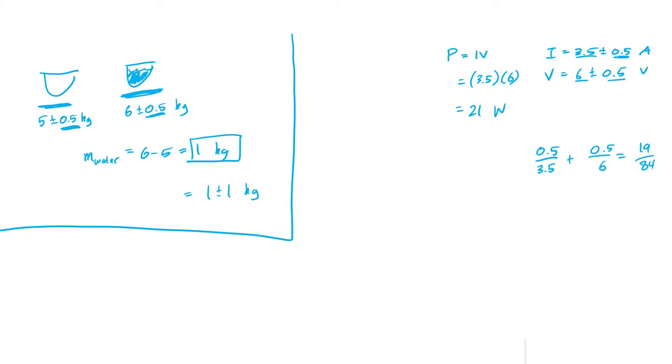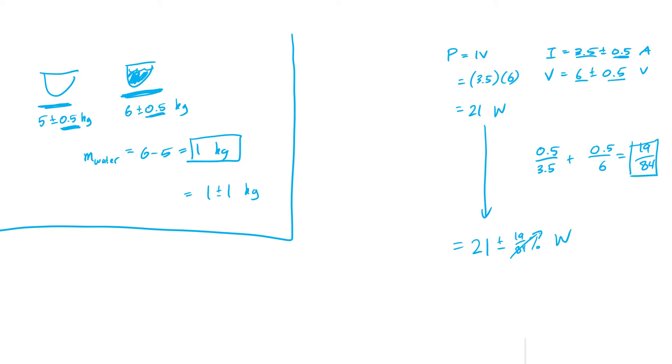Normally I'd express that as a percentage. So this is our relative uncertainty. Our answer for the power is that it's equal to 21 watts plus or minus 19 over 84 percent. But I don't like representing uncertainties in terms of their relative uncertainty. I like to give their absolute uncertainty.